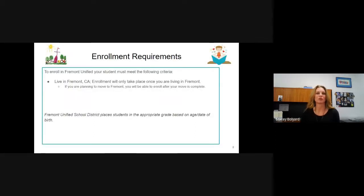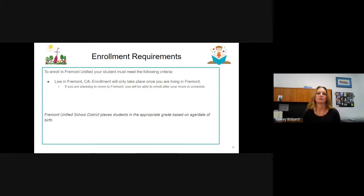Some enrollment requirements. In order to enroll in Fremont, you must be living in Fremont — that's pretty much the requirement to begin this process. If you are not yet living in Fremont but you are expecting to move, that's okay. Once you are living here and have established residence, which is spending one night in your new place, then you can complete the enrollment process.